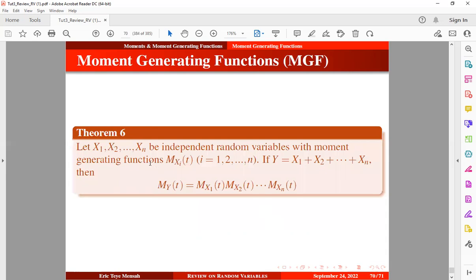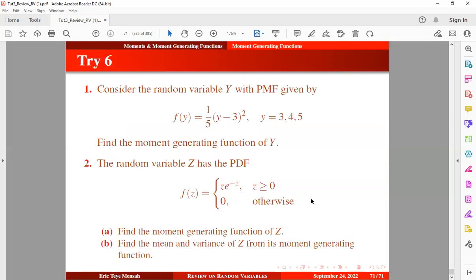The last theorem: let x1, x2, ..., xn be independent random variables with moment-generating functions. If y is the sum of these random variables, then the moment-generating function of y can be expressed as the product of their respective moment-generating functions, because they are independent. This brings us to the end of this review. There will be a trial question with the solution linked in the description. If you find value in today's tutorial, please subscribe, and thank you for watching.